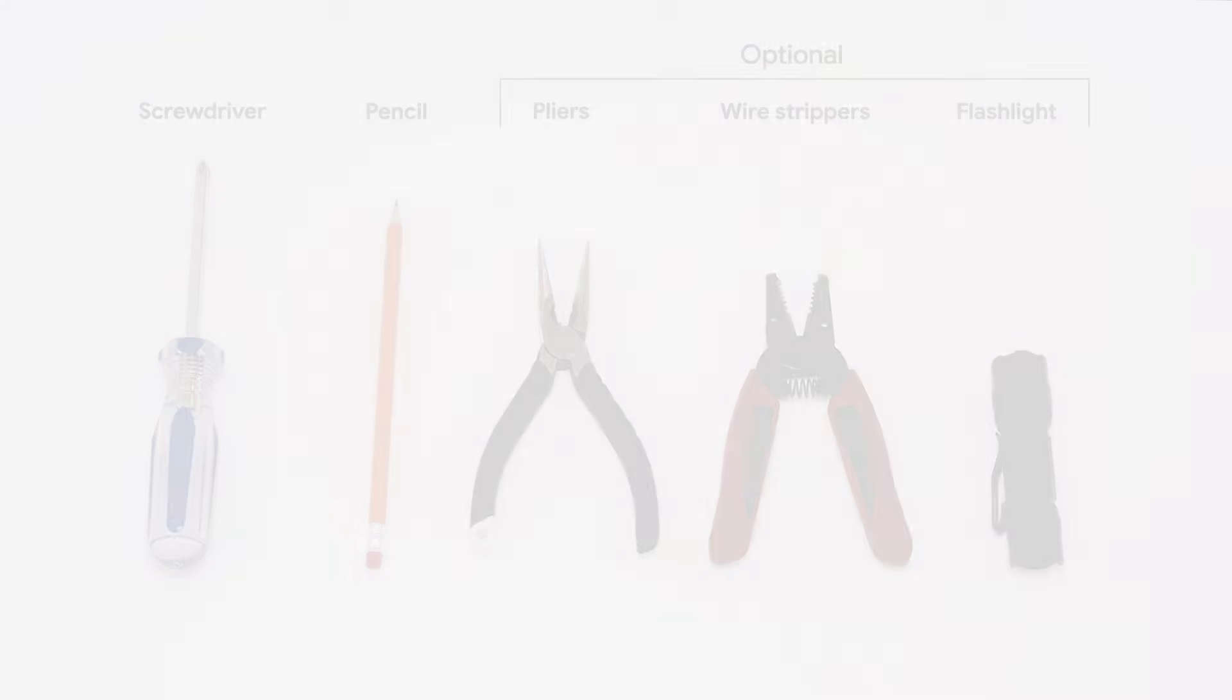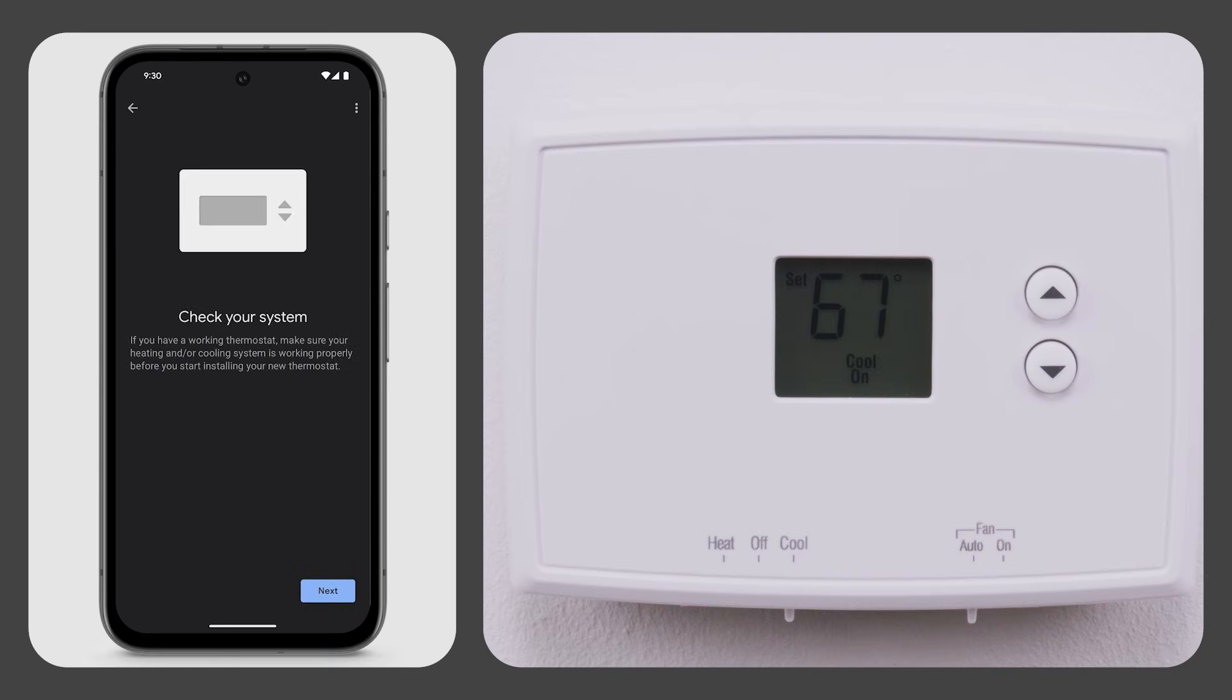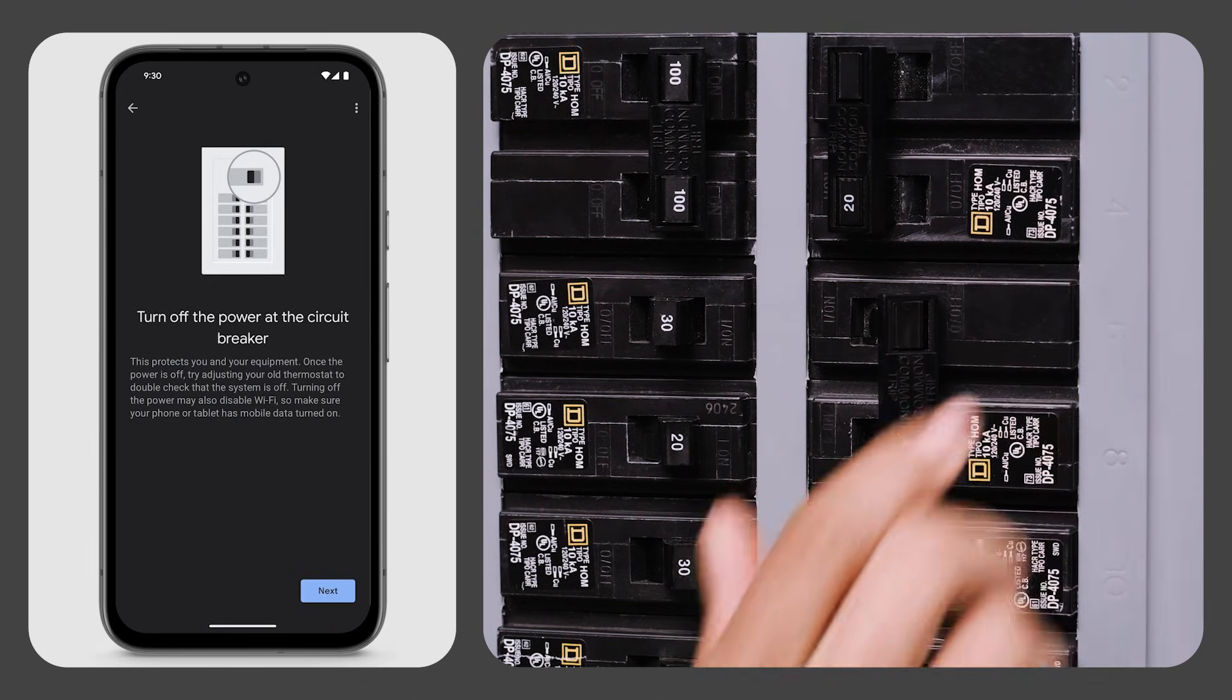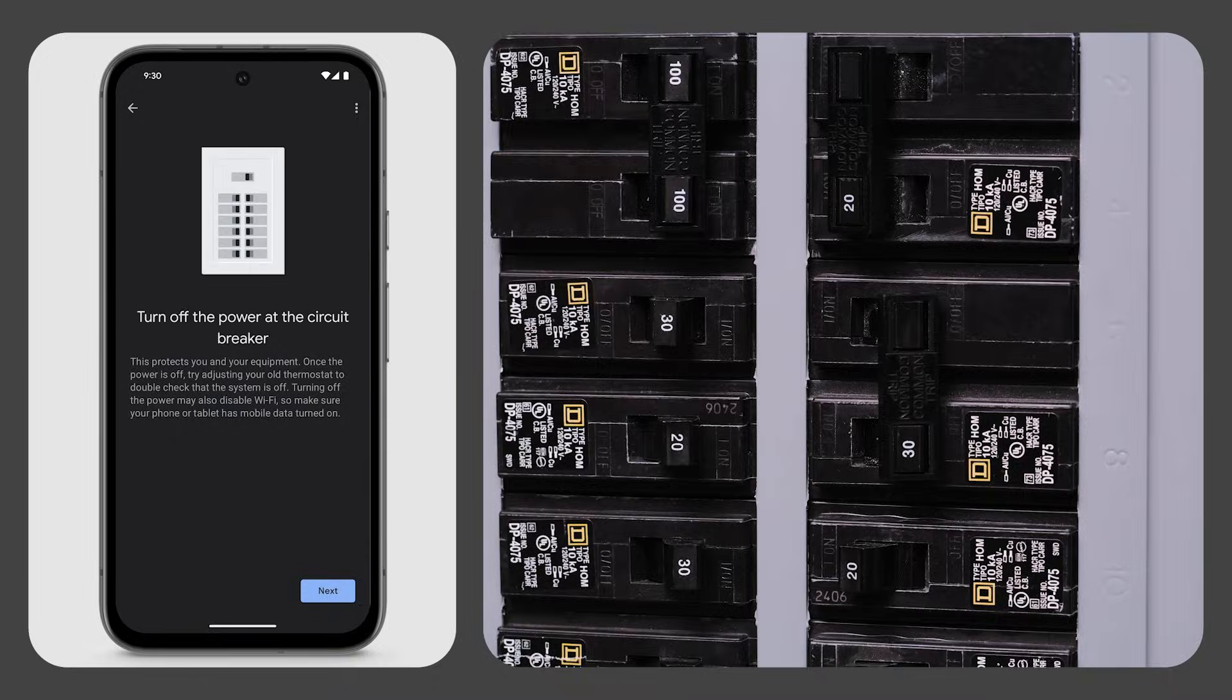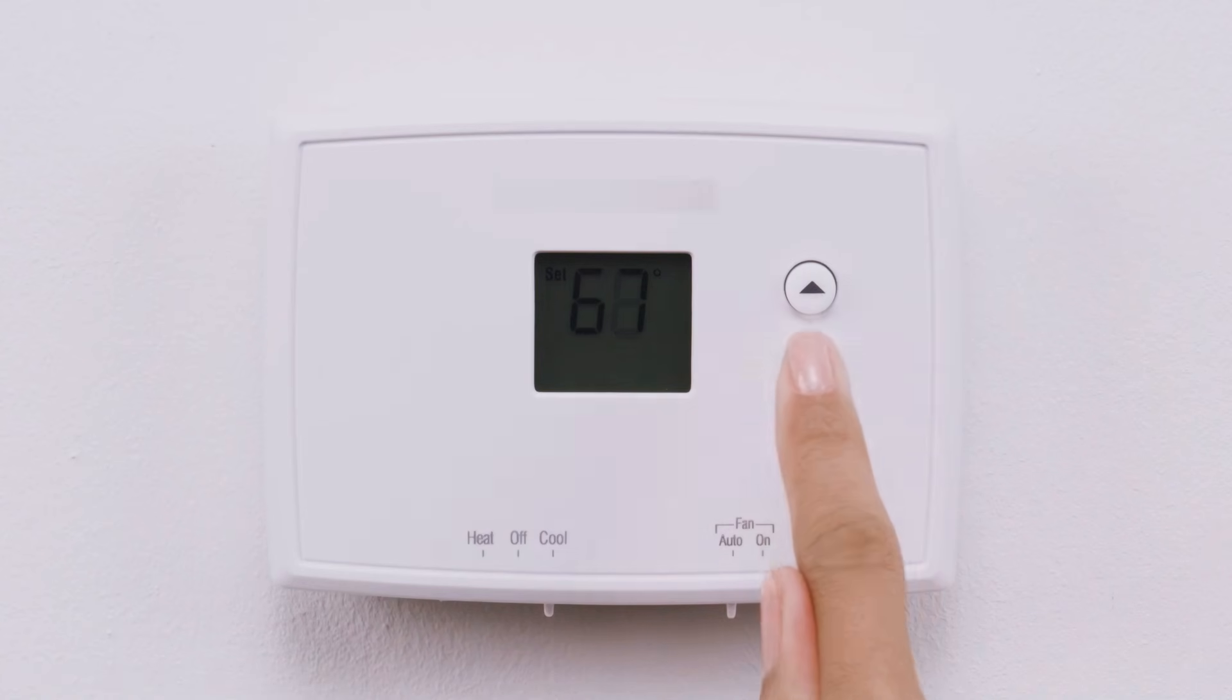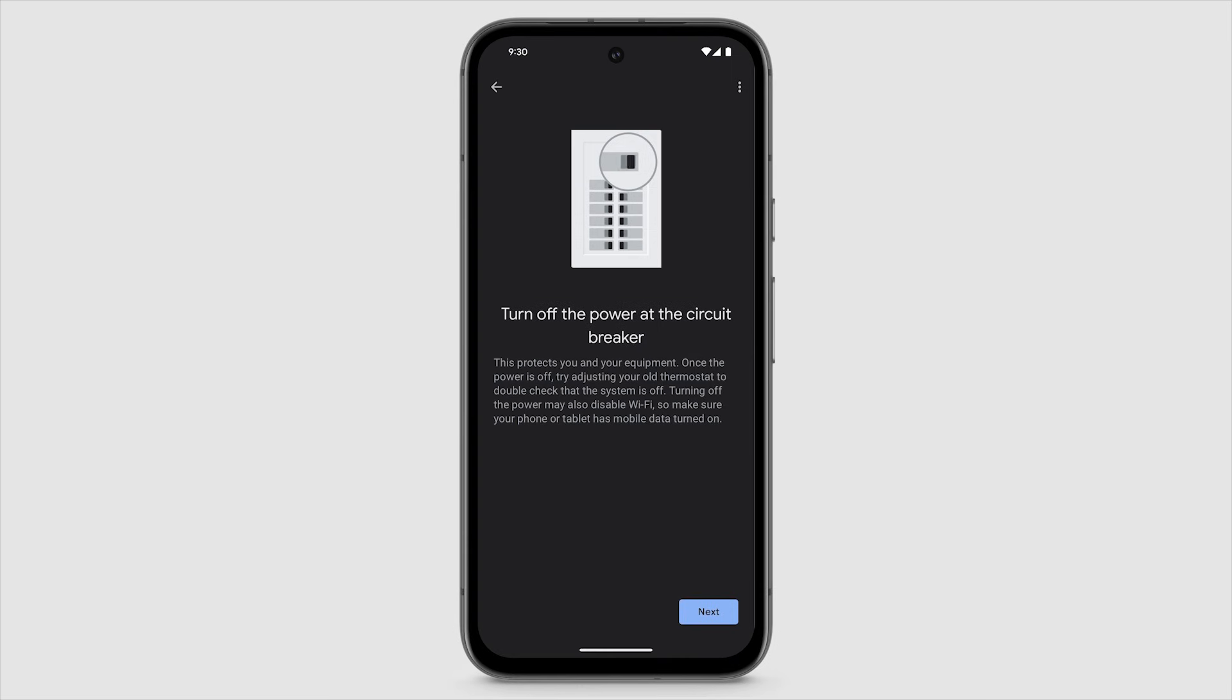Make sure your heating and cooling system is working properly before you start. Go to your home's breaker box and turn off the power at the circuit breaker. This will protect you and your equipment during installation. To double check that the system is off, adjust the temperature with your current thermostat. Wait a few minutes to make sure your system doesn't turn on.